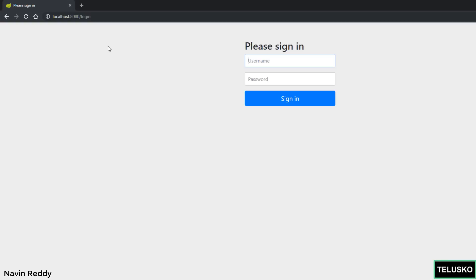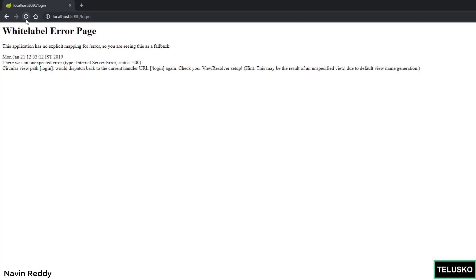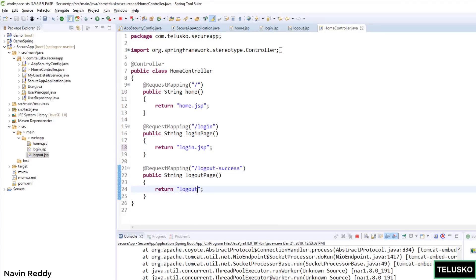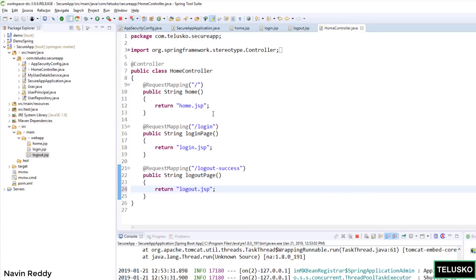It's working. There is no error. Let's go back to our page. I will say refresh. And we got an error. It says circular path. We are not able to find login. We have to mention the page. So I have to say login.jsp. And here as well I have to say logout.jsp. So I have to mention the extension as well.